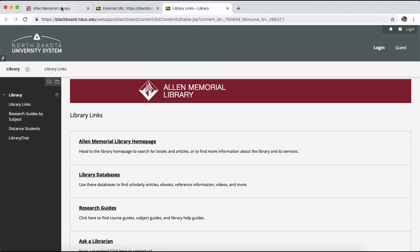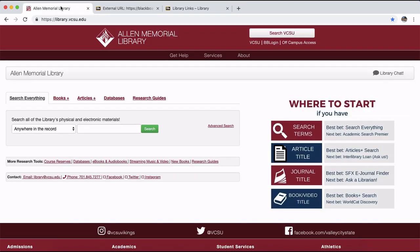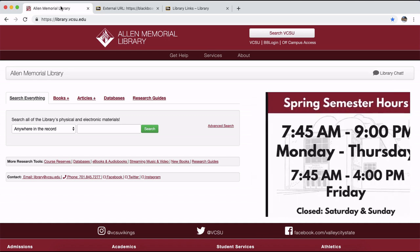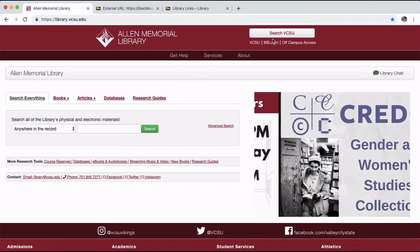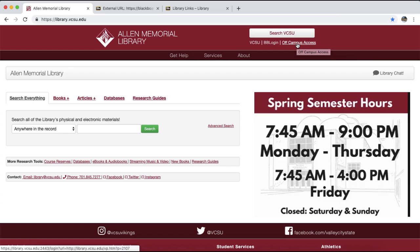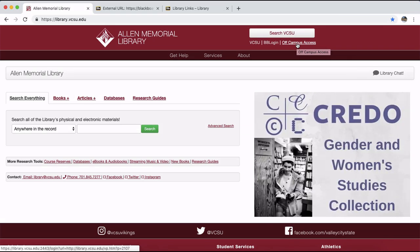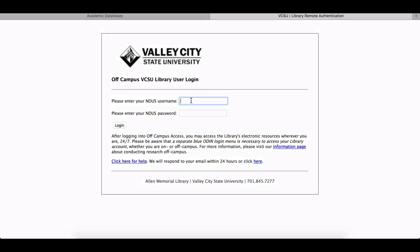Once you've found the library homepage, you'll need to log into Off-Campus Access. Logging into Off-Campus Access lets our electronic resource providers know that you are a VCSU student and gives you access to the library subscriptions. You can find the Off-Campus Access link in the upper right-hand corner of the library homepage. When you click the link, you'll see a screen with the VCSU logo that looks like this.